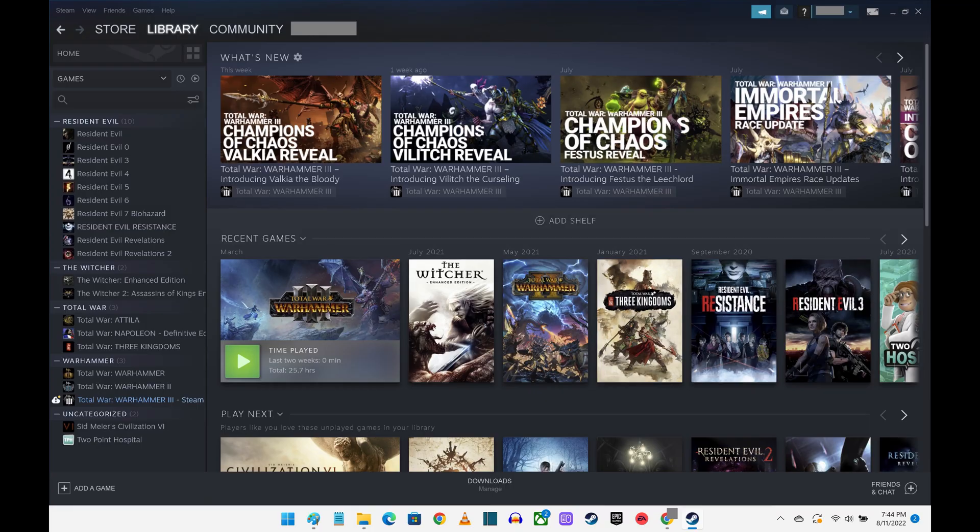Step 1. Launch the Steam app on your computer. You'll land on the Steam home screen.